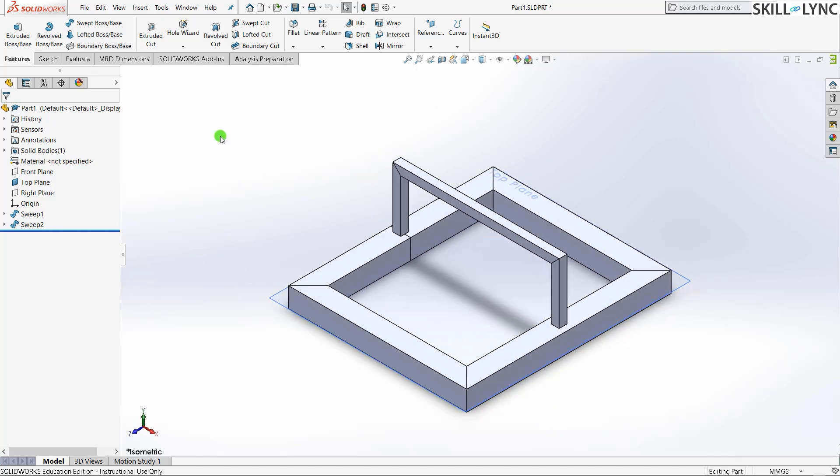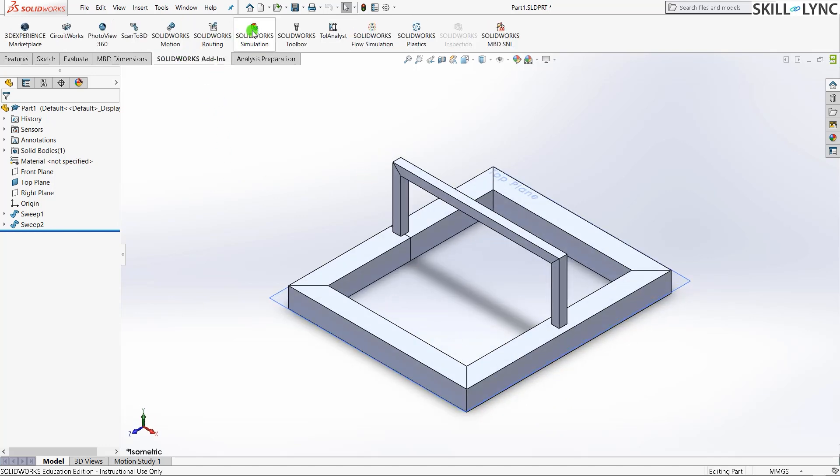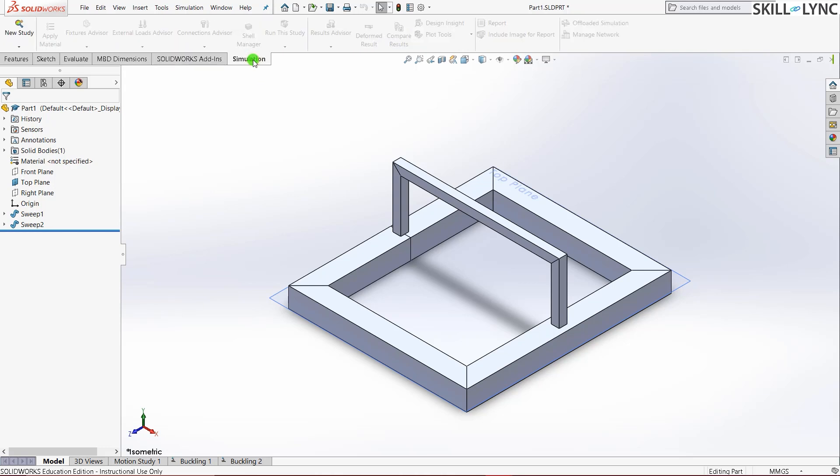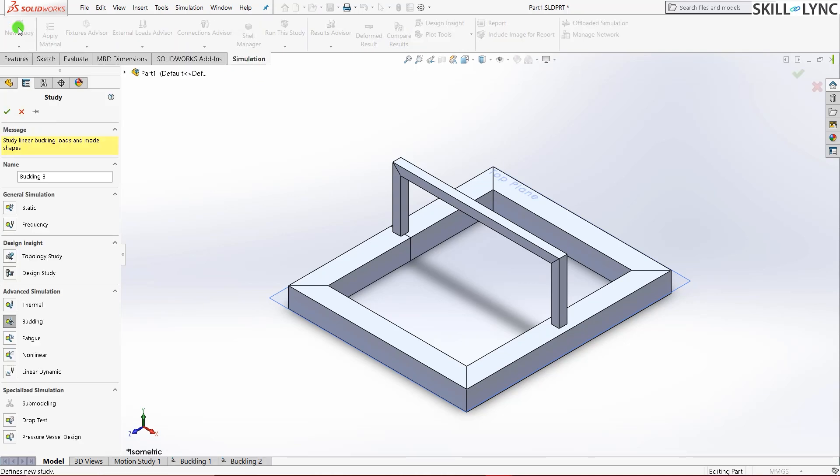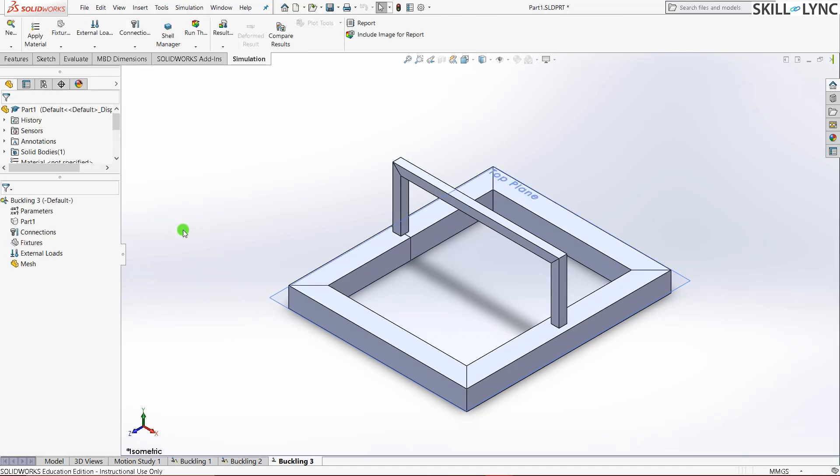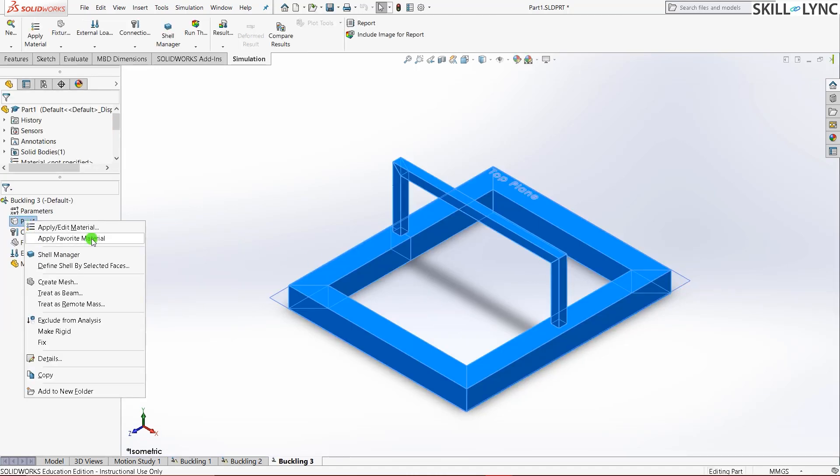First I'll go into SOLIDWORKS add-ins and grab our SOLIDWORKS simulation license. Just click it to activate it. Once we have the simulation license activated, let me quickly go and click it. Now I'll press new study. This will give us all the simulation that we can do on SOLIDWORKS. I'll just rename this as frame buckling. Select buckling module and then the green tick. I'll just do the usual. Let's assign a material for it. I'll just give cast alloy steel.